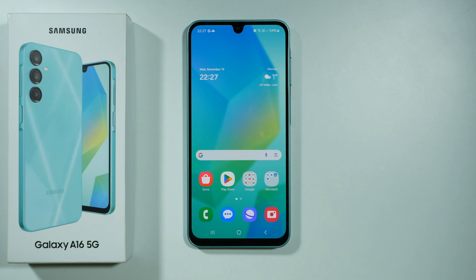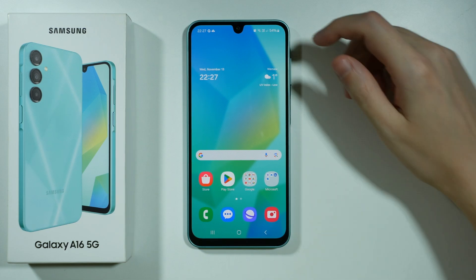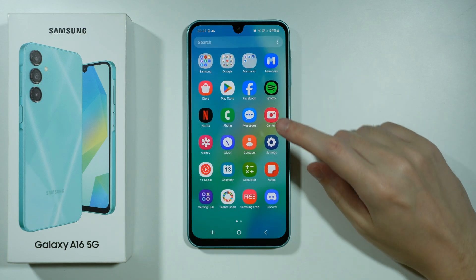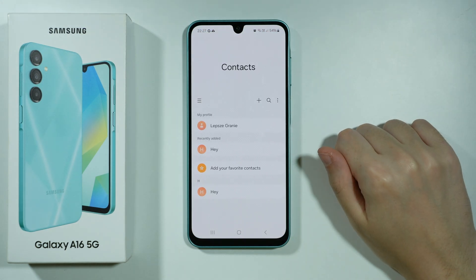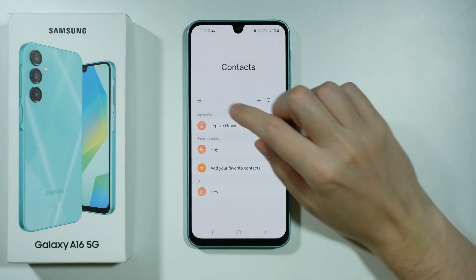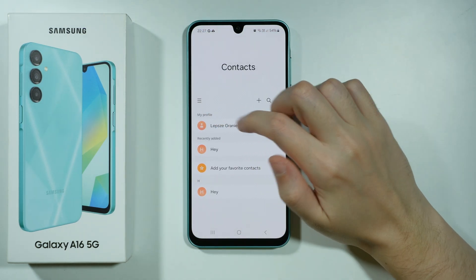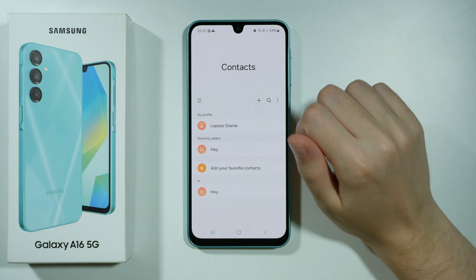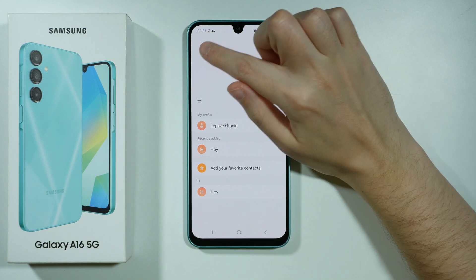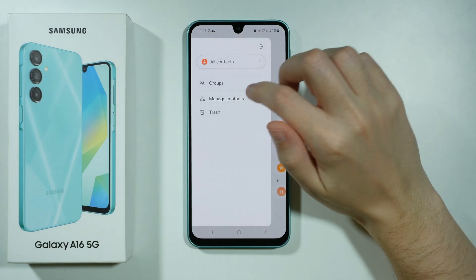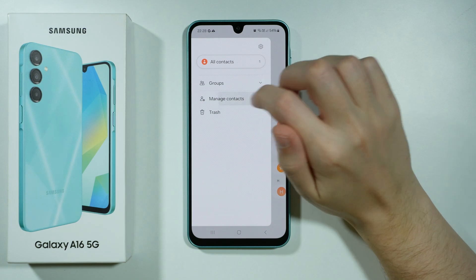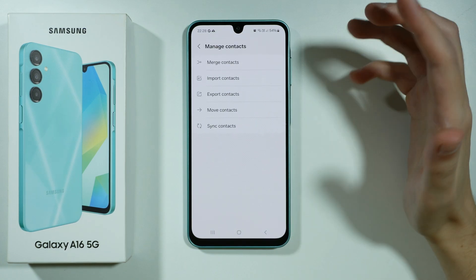Hello, if you want to move contacts from your SIM card on Samsung Galaxy A16 5G, first we need to open the contacts app, then find these three lines and tap on them. They can be on the left side or in the top left corner. After that, go to manage contacts.